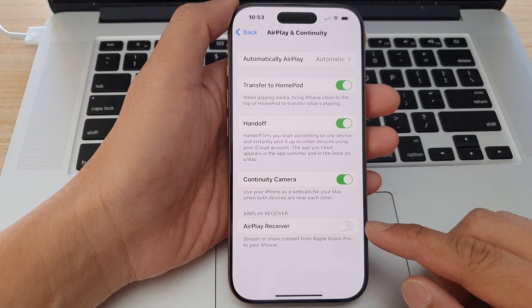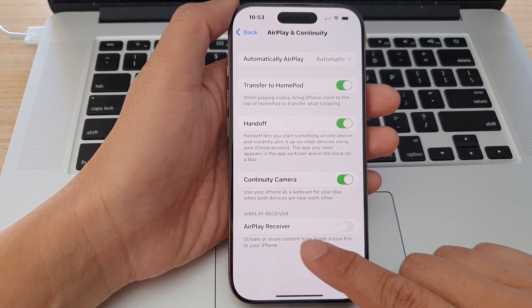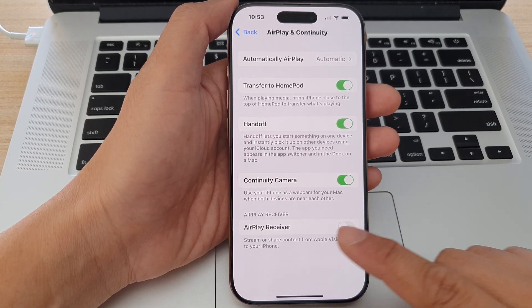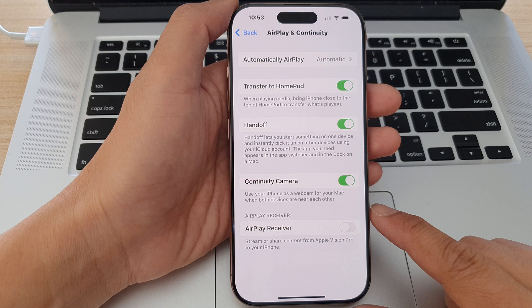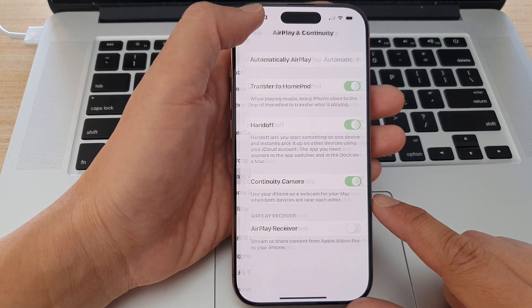How to turn on or turn off AirPlay Receiver on the iPhone 16 series.